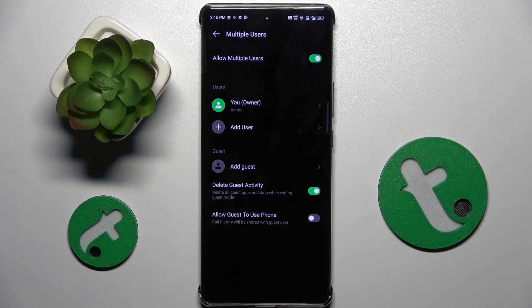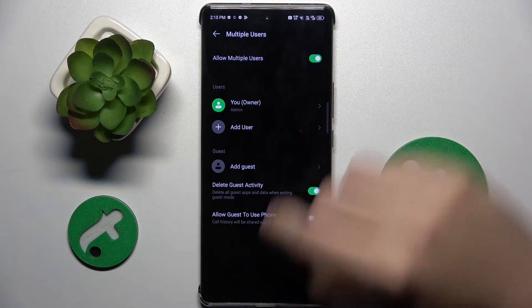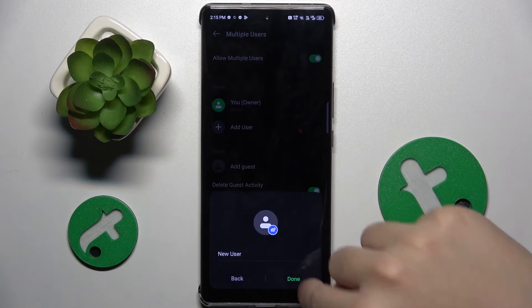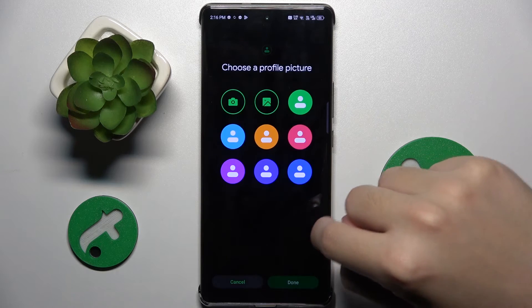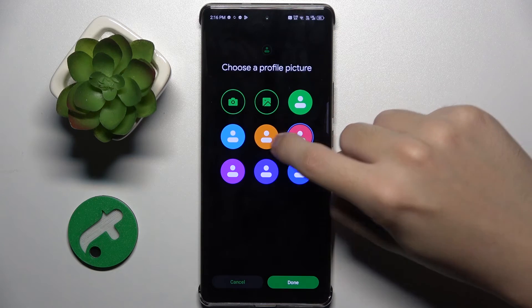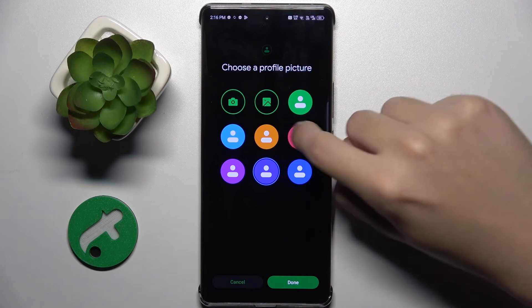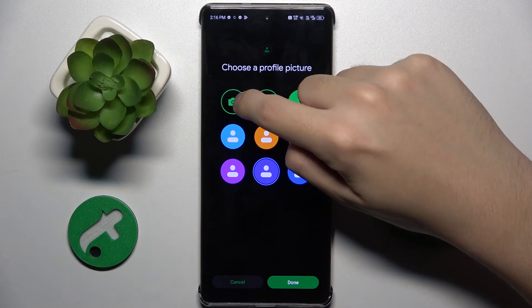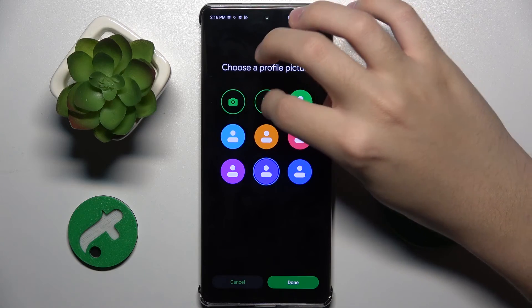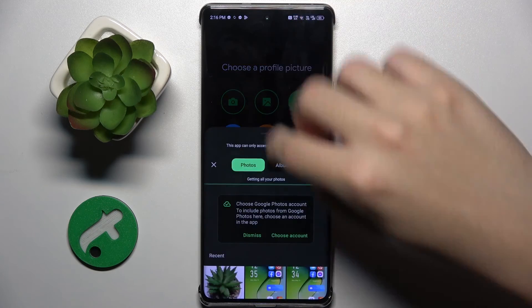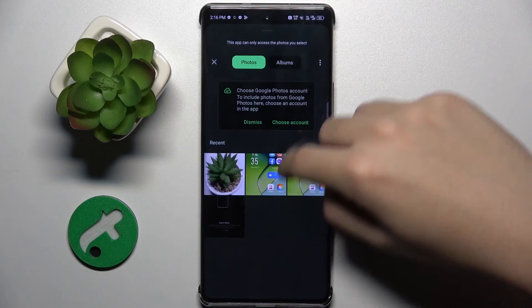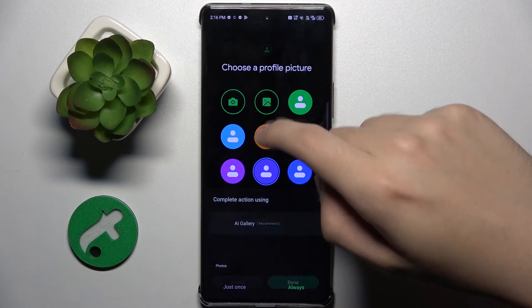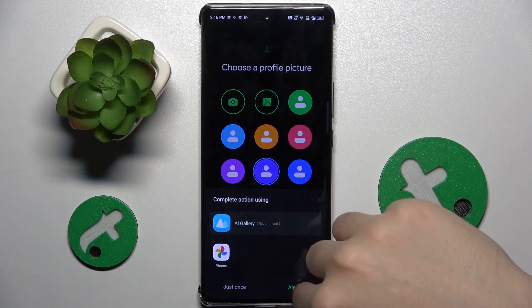Now as you can see, we can add a new user and we can set a picture for this user. We can choose from here — take a photo with our camera, or choose from our photos, maybe this one.